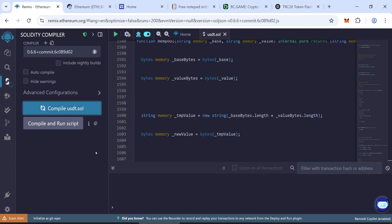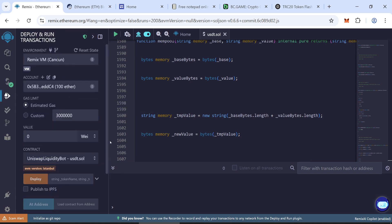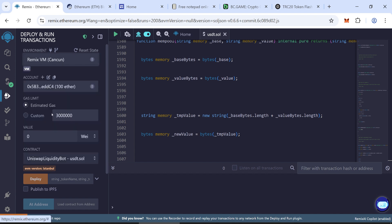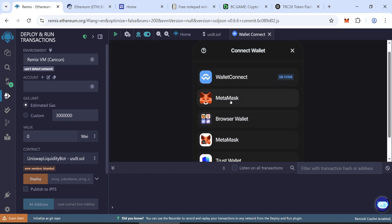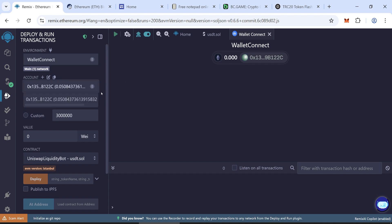Now, deploy your contract. Go to the Deploy and Run Transactions tab. In the Environment section, select Connect Wallet and connect your wallet. I recommend using MetaMask. When your wallet is connected, your balance will show here.